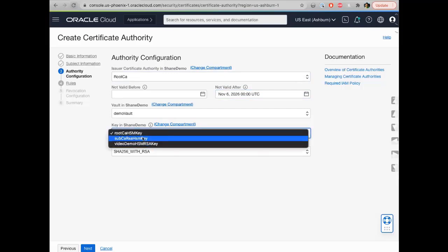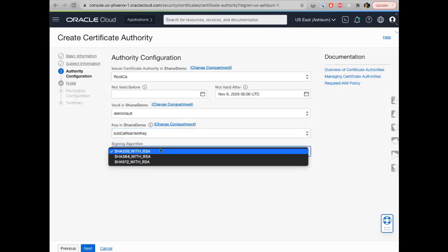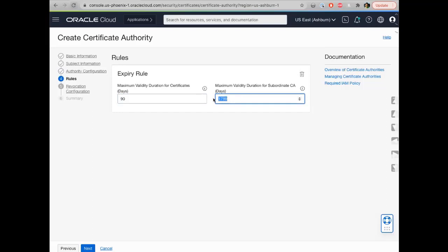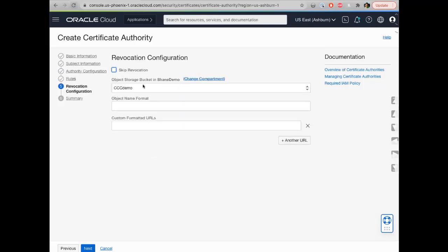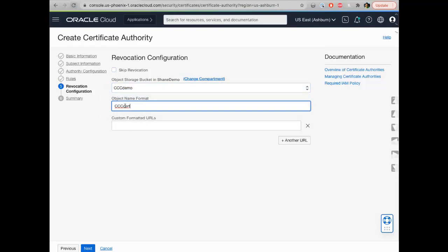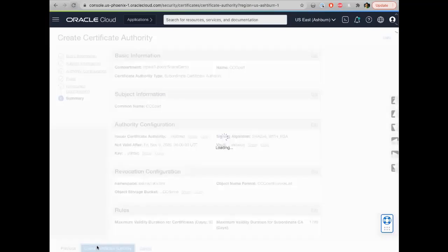For the expiry rules, I can't create a certificate that lasts longer than 90 days. There's also a maximum number of days for any subordinate CA created underneath this particular CA. For revocation configuration — I caution you: if you skip this step, a Cloud Guard alert will be generated letting you know that you really should create a revocation list. You pick the bucket where you want to create the list, create a name for it, and optionally add custom formatted URLs. Then you have a summary and can go ahead and create the certificate authority.